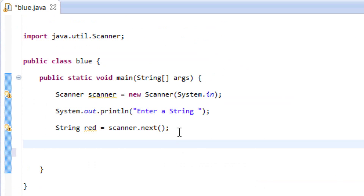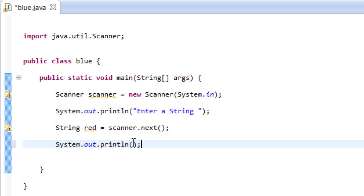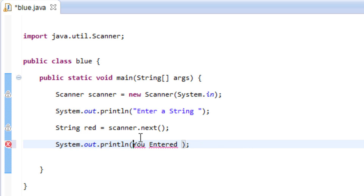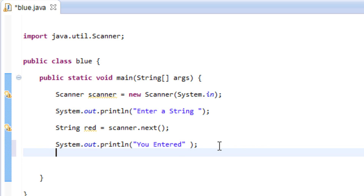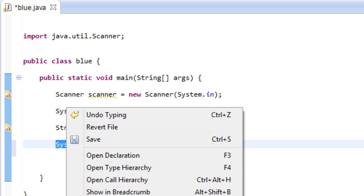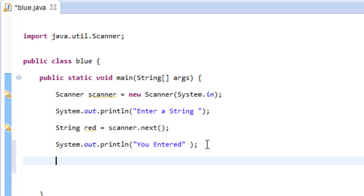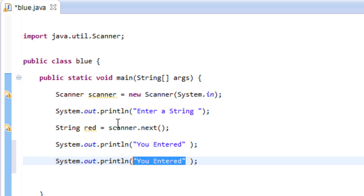Let's enter another message here using System.out.println again. Let's print back whatever the user entered — so we'll print 'You entered: ' inside double quotes with a trailing space, since space is a character. Then underneath that, we'll add another System.out.println and replace the string with the variable 'red', which holds the input value.